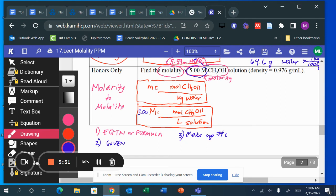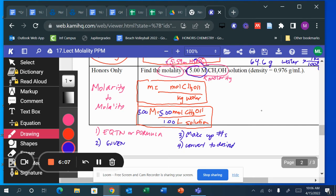Step three: make up numbers. If molarity is 5, I can make up 5 moles over 1 liter — 5 divided by 1 equals 5. Step four is to convert to desired units. The numerator doesn't need conversion since 5 moles stays as 5 moles.